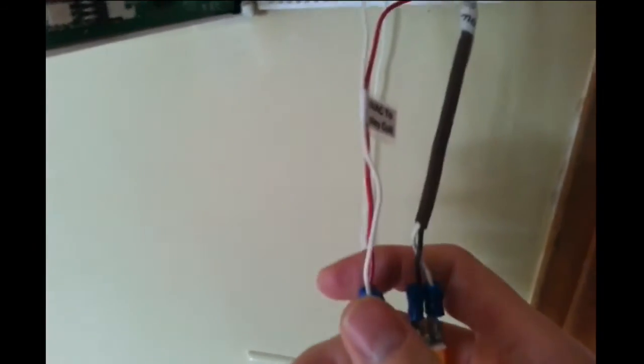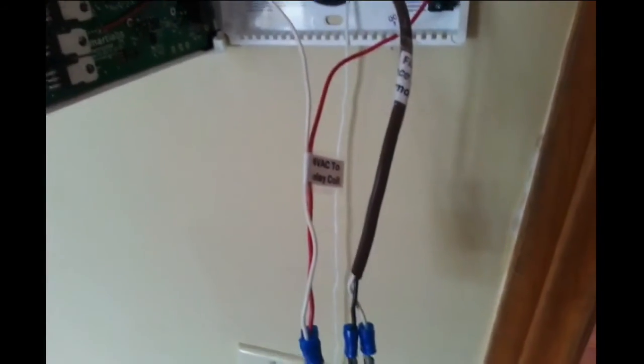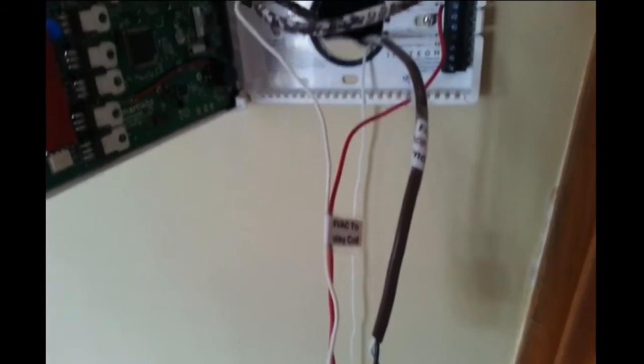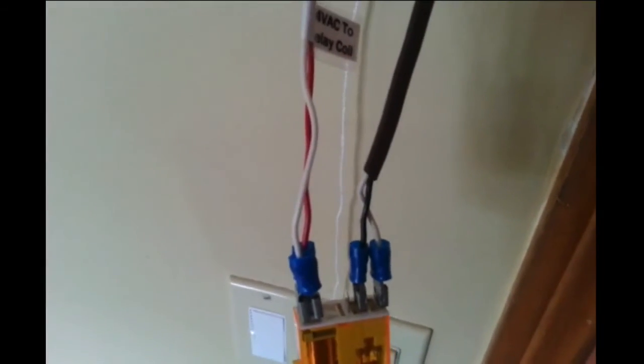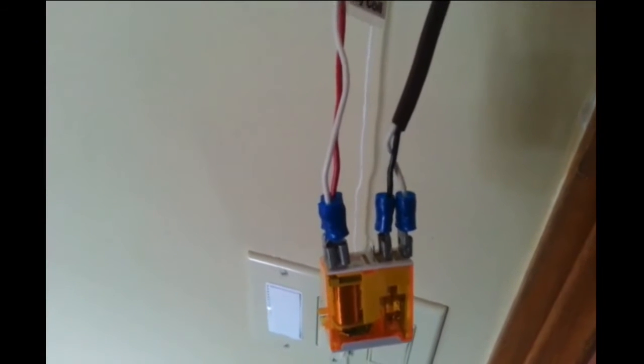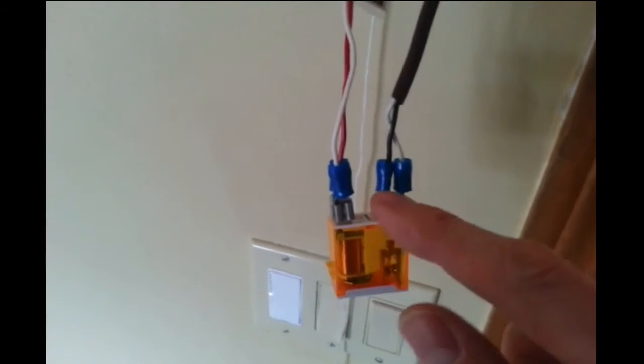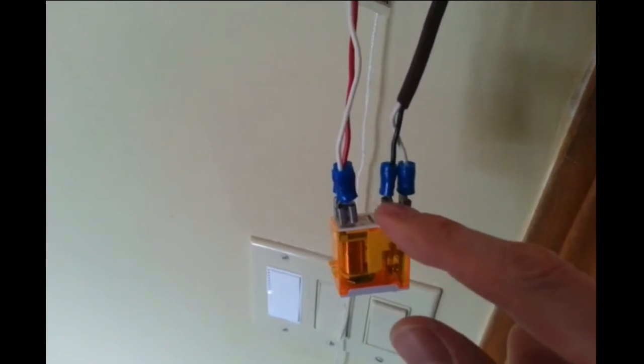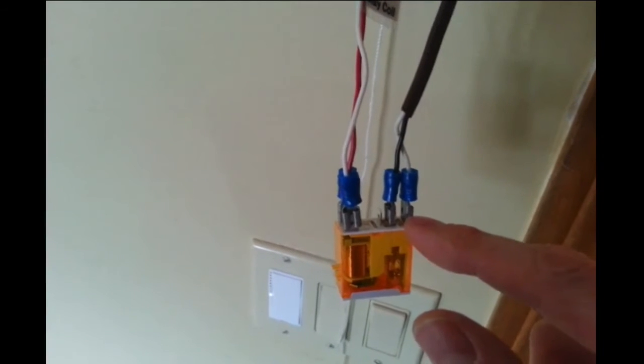So the actual old thermostat from the fireplace is a two-wire system, and that's a millivolt system. So basically now I've got it going from common to normally open.